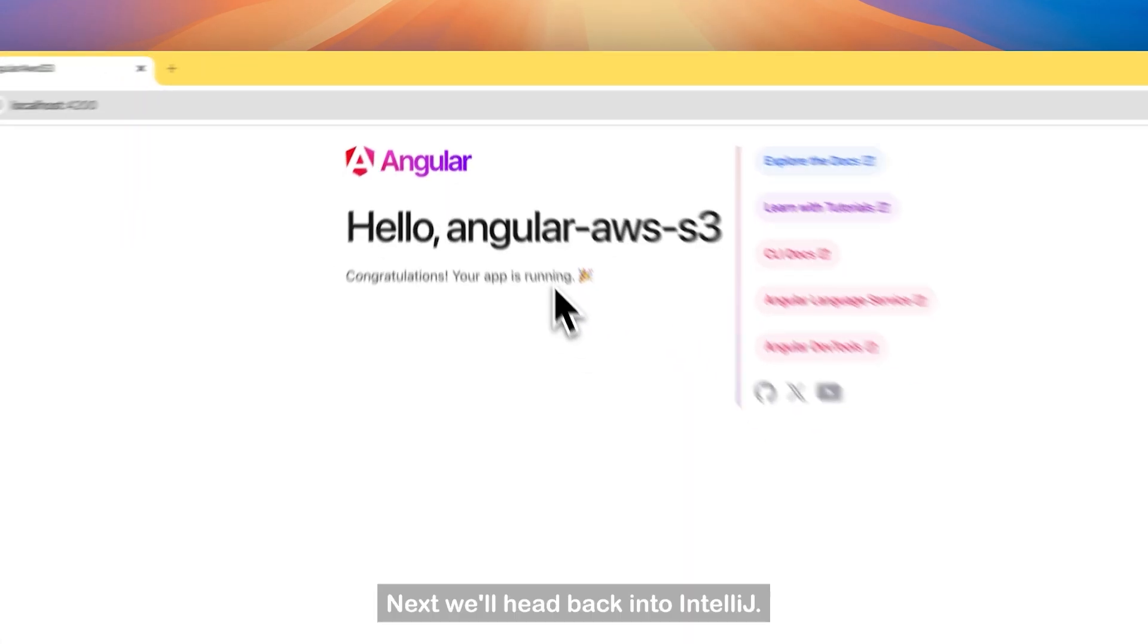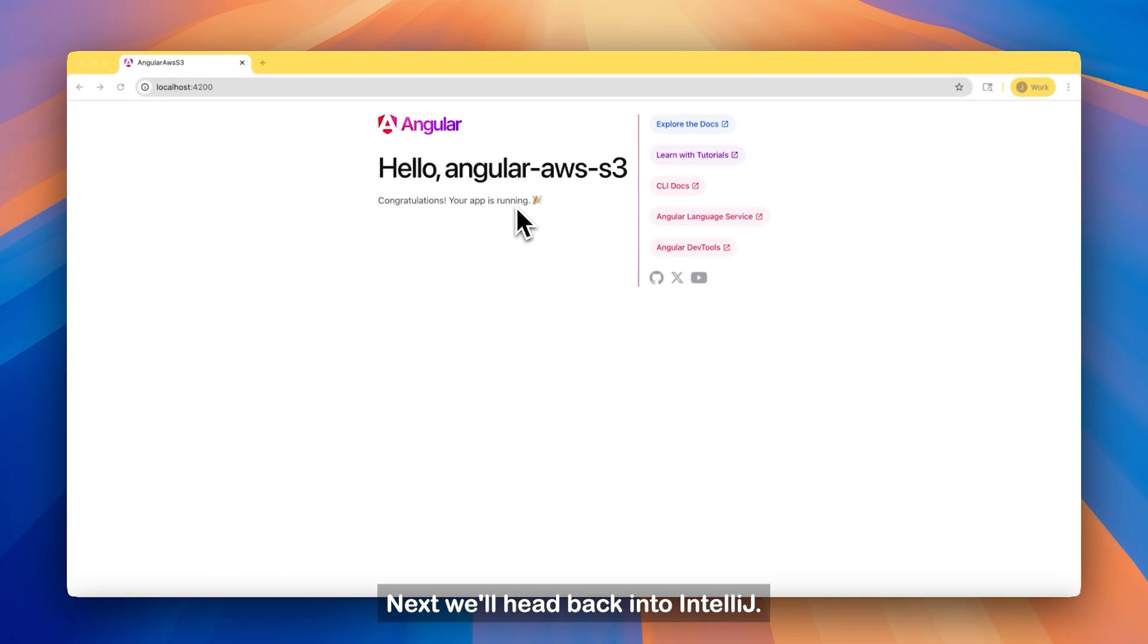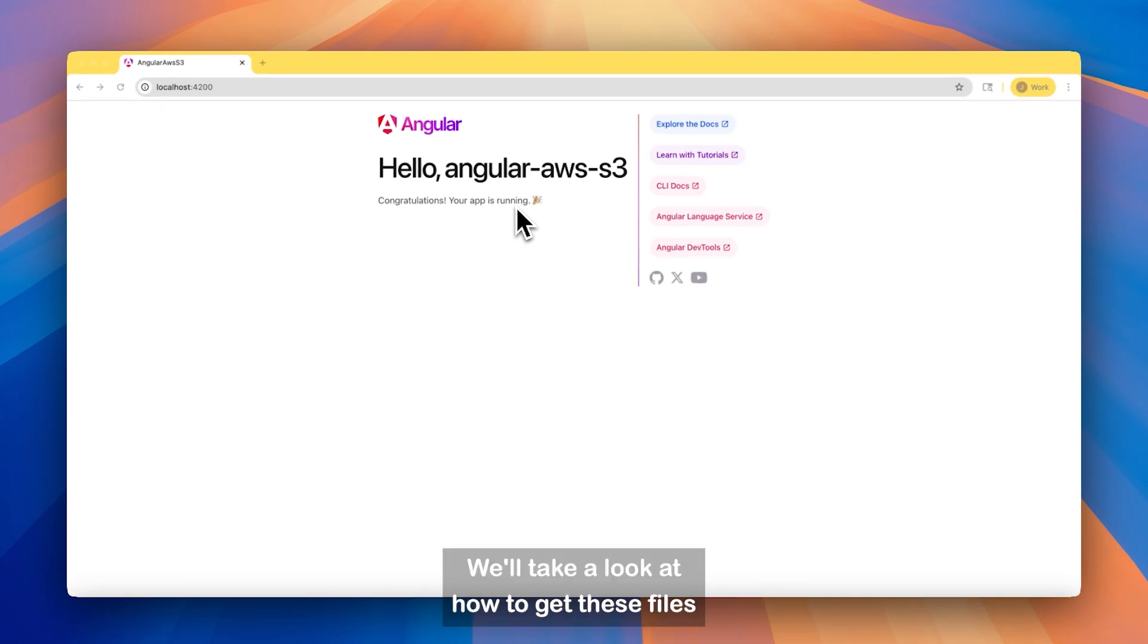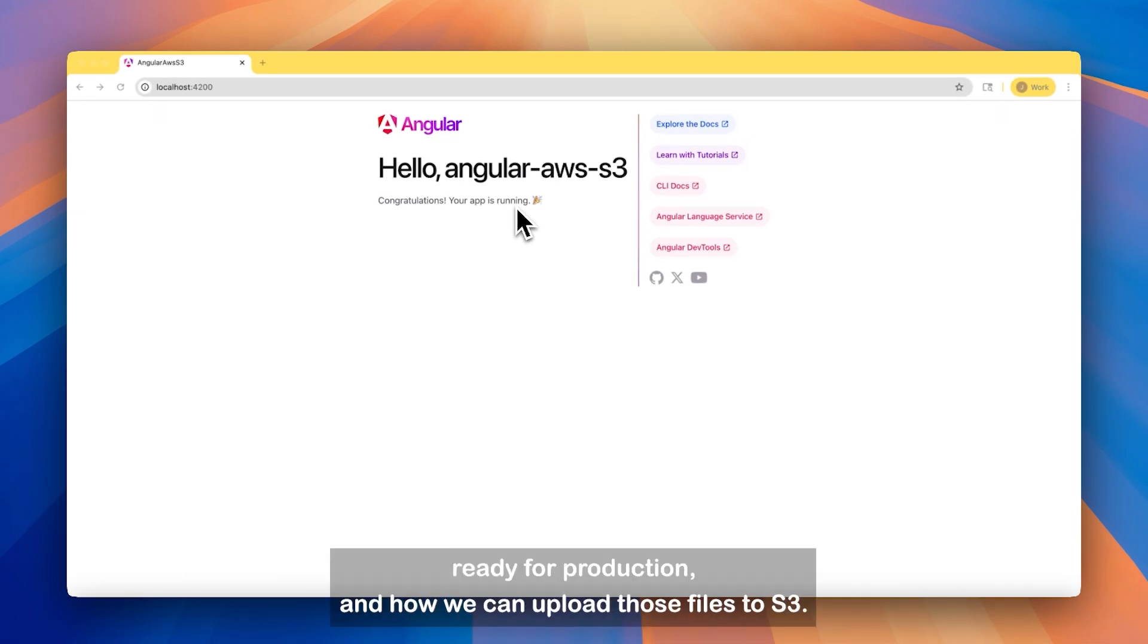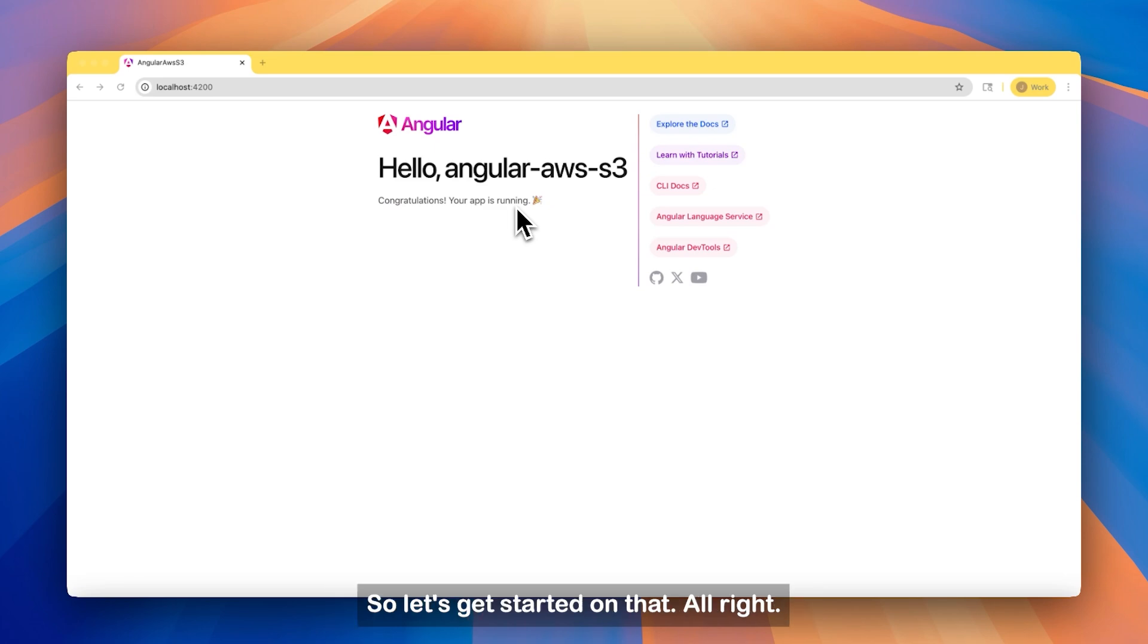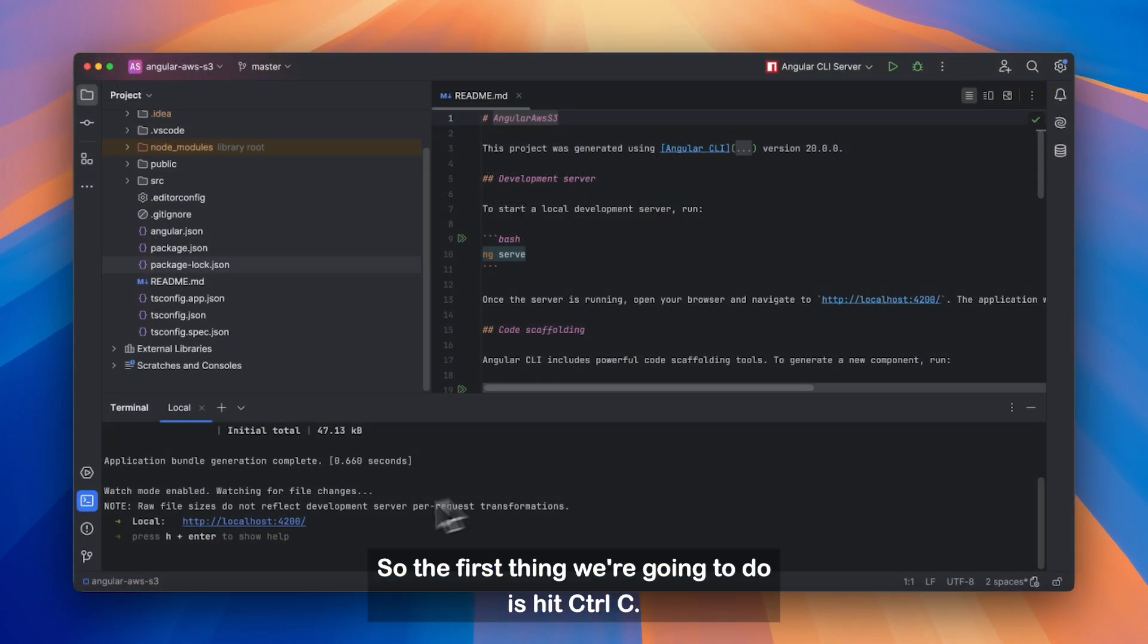Next, we'll head back into IntelliJ. We'll take a look at how to get these files ready for production, and how we can upload those files to S3. So let's get started on that.